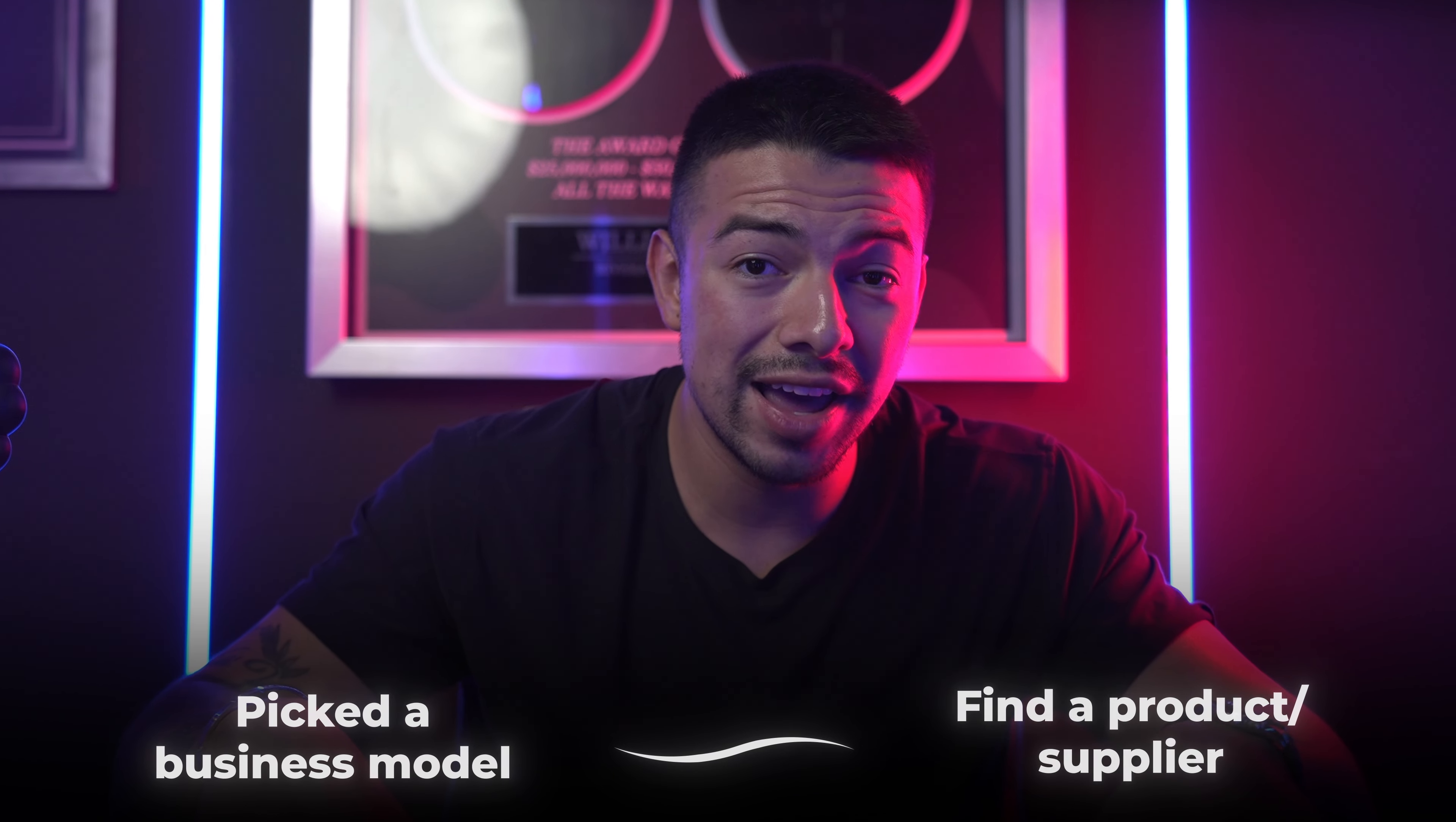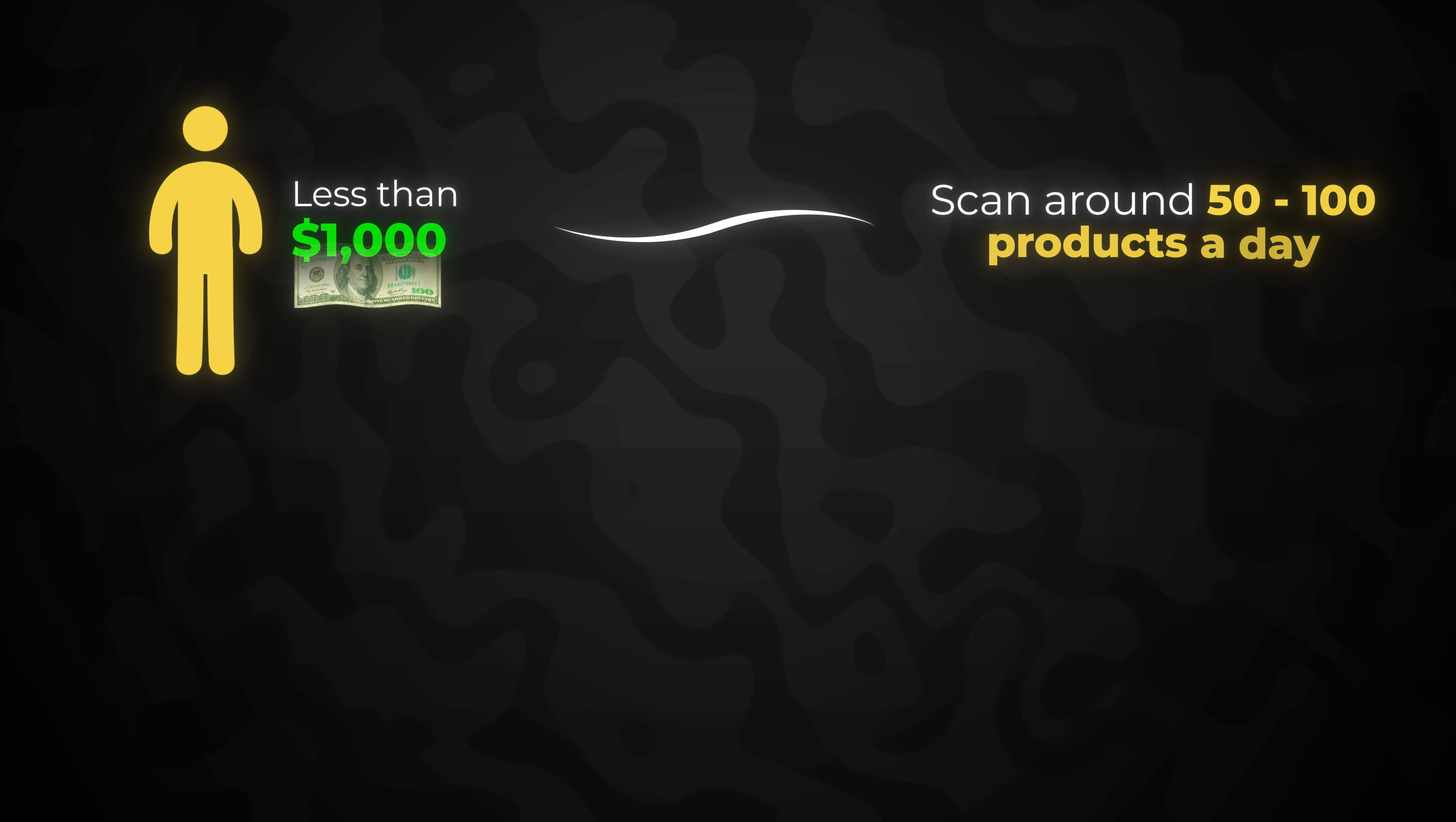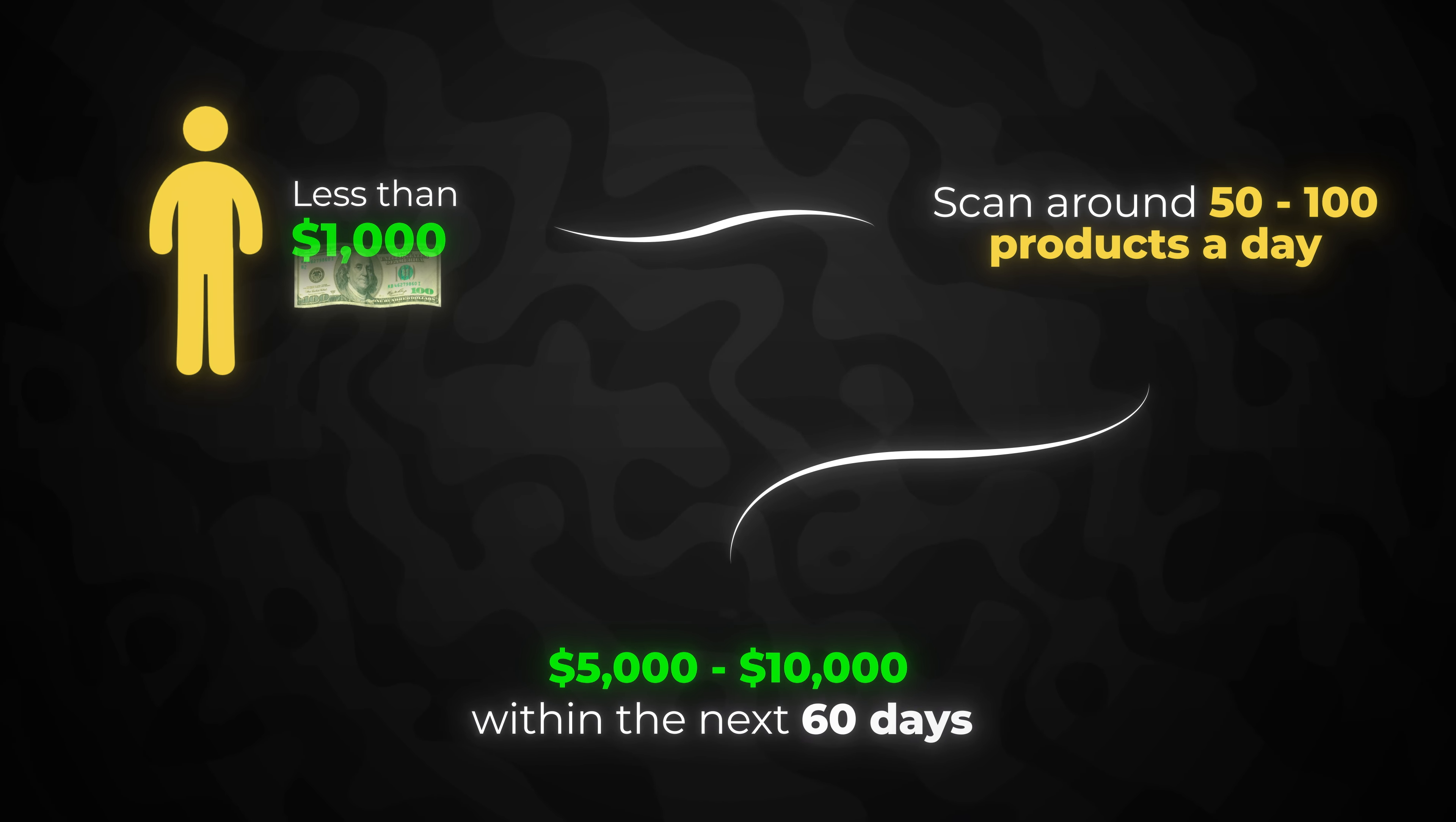Once you've picked your business model, it's time to go and find a product or find a supplier. If you picked retail arbitrage, you just have to go find a product. You literally just have to go to stores like Costco, Sam's Club, Ollie's, and start scanning products using the ScanProfit app. And eventually you're going to scan a product that's profitable. If you're watching this, you have less than a thousand dollars. I recommend that you scan anywhere between 50 to 100 products a day. And I guarantee you, you will make your first five to 10 grand within the next 60 days.